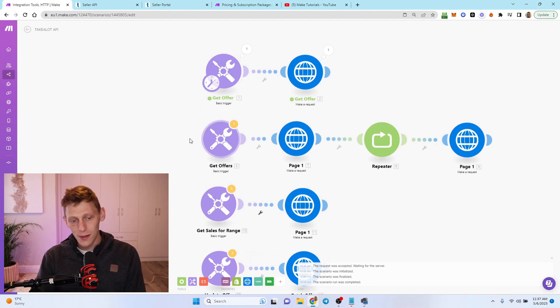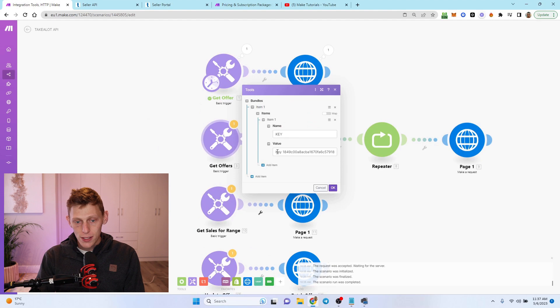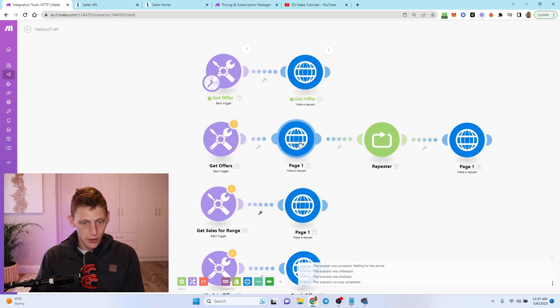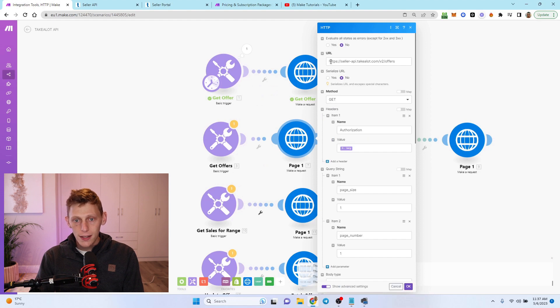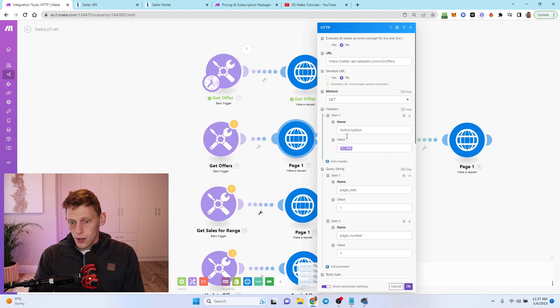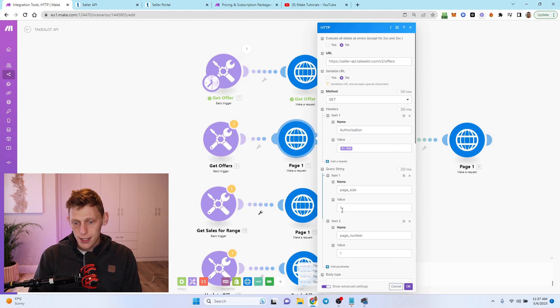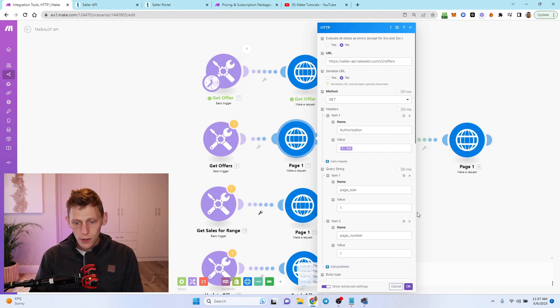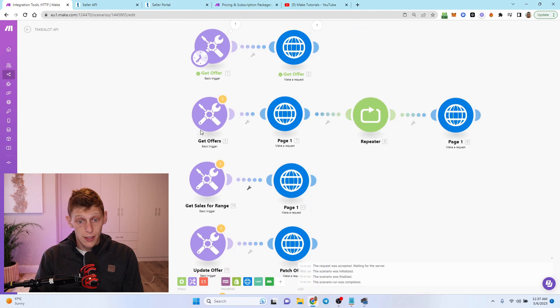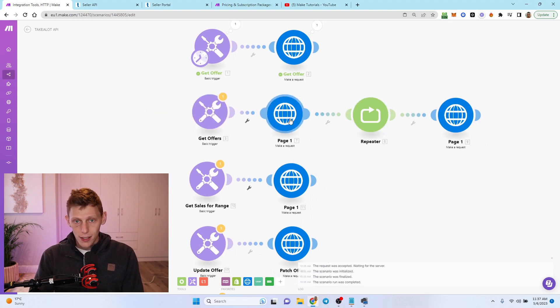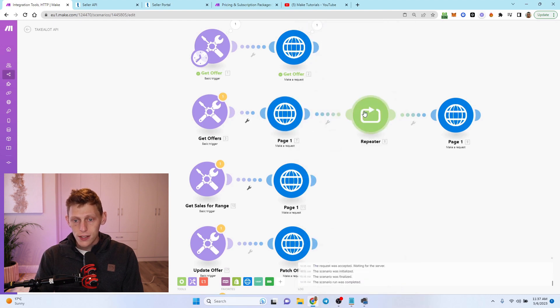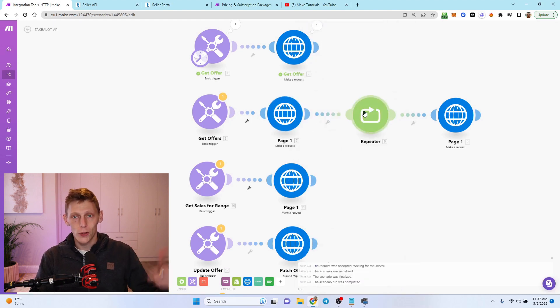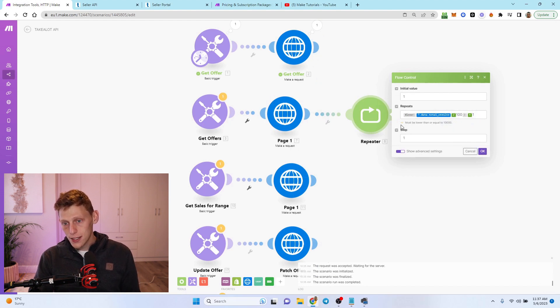Next one up is get offers. We just need key and then your own key put over there. In this case it's a get again. The URL is just going to be V2 forward slash offers authorization and key. But now we also need to add some query strings: page size at value one and page number value one as well. What's happening here is we're going to trigger it manually. It's going to get the first page, but then within the first page it's going to tell me how many pages I have because we have to actually get multiple pages of data.